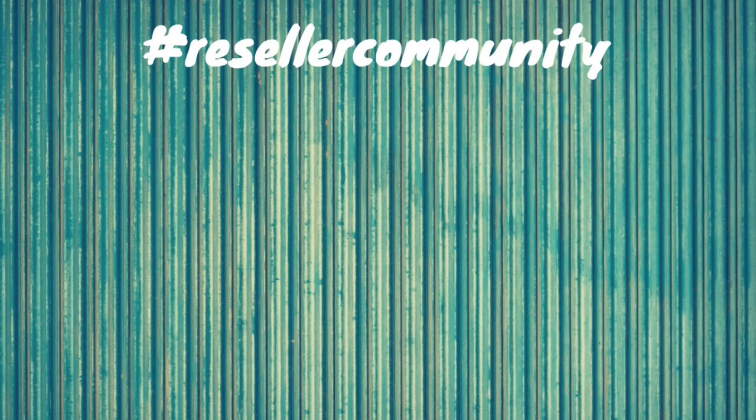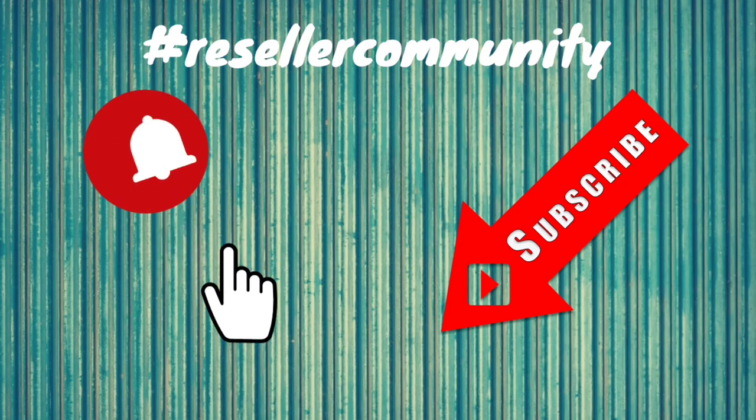If you like this reseller content, don't forget to subscribe and hit the notification bell. That way you get notified when I make new videos. Let's jump into today's video.